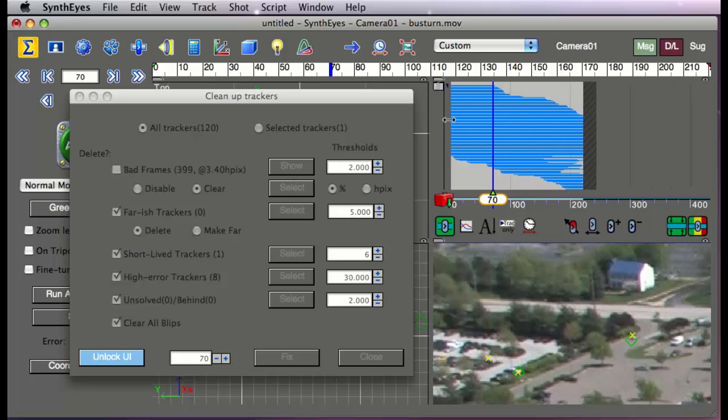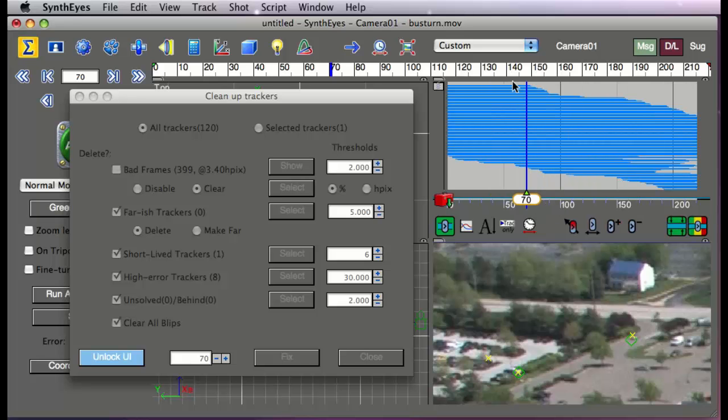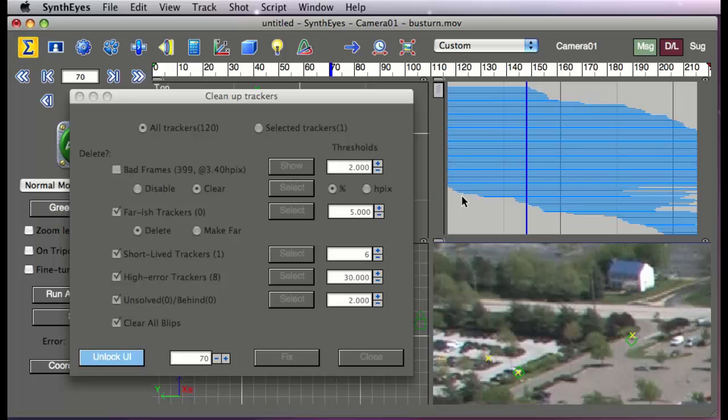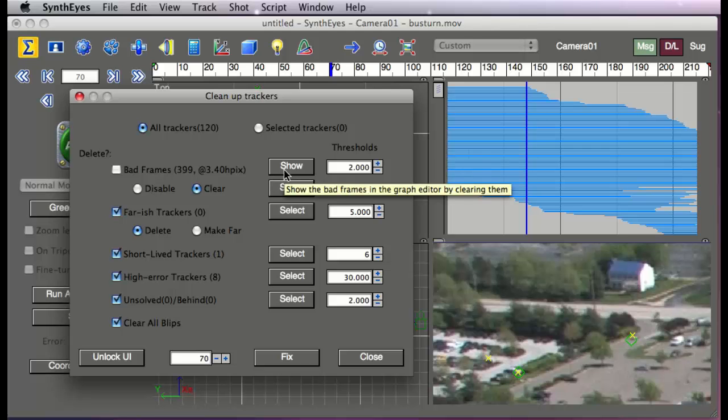Which is going to show one little bar running all the way across for each of the trackers. And now I'm going to make that graph editor take advantage of the space available as best as possible. So now when I hit on the show button here...